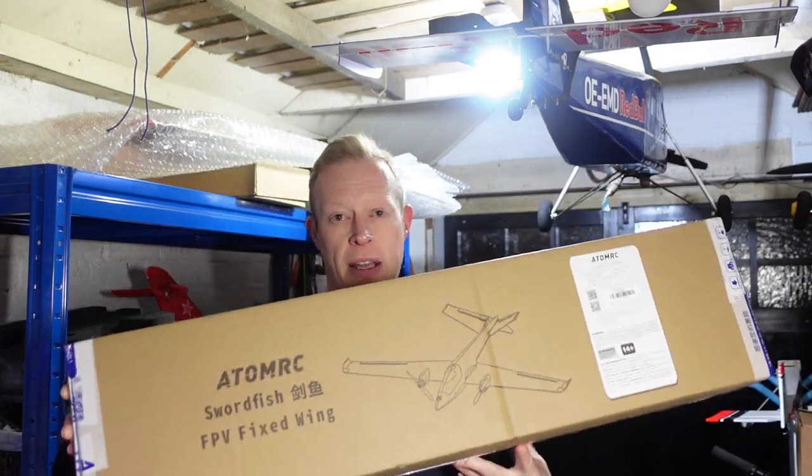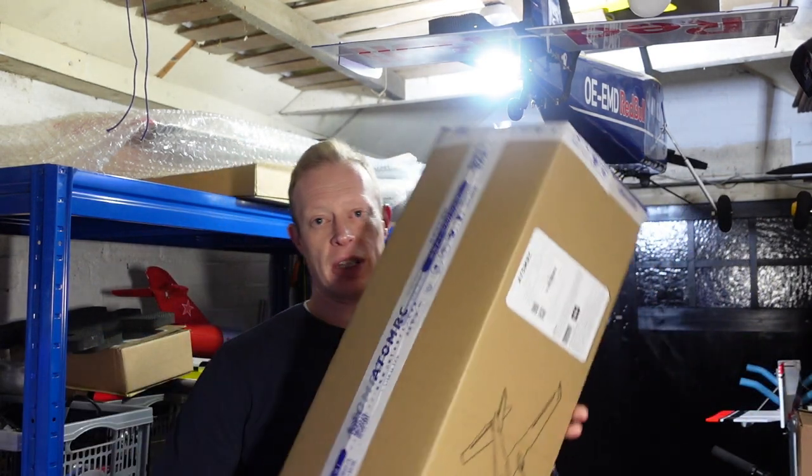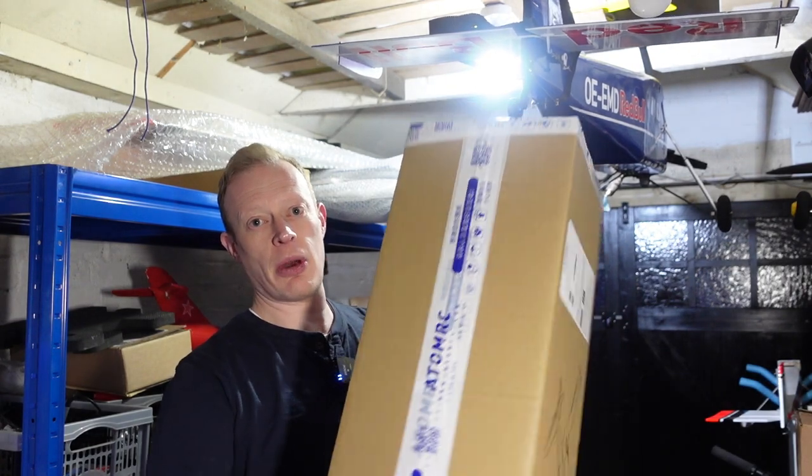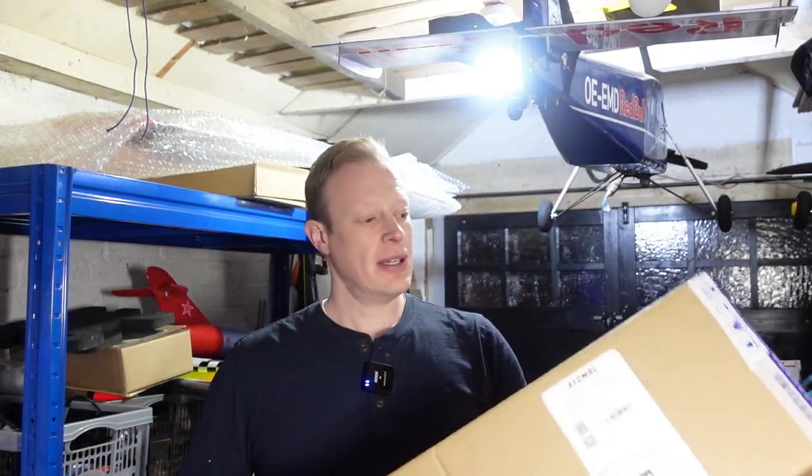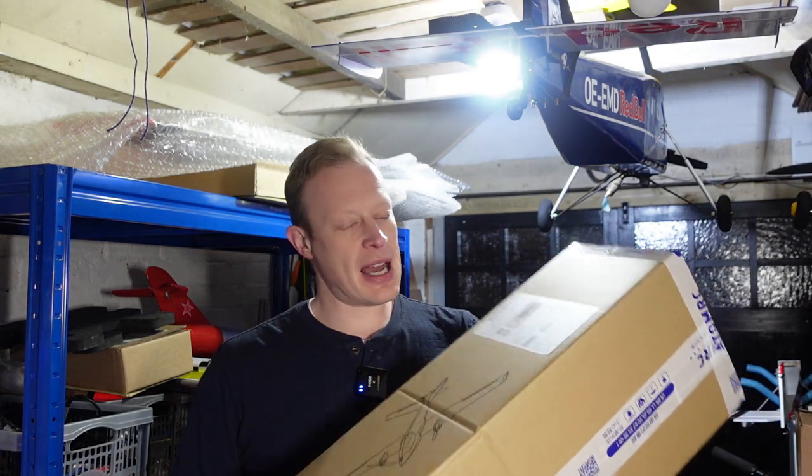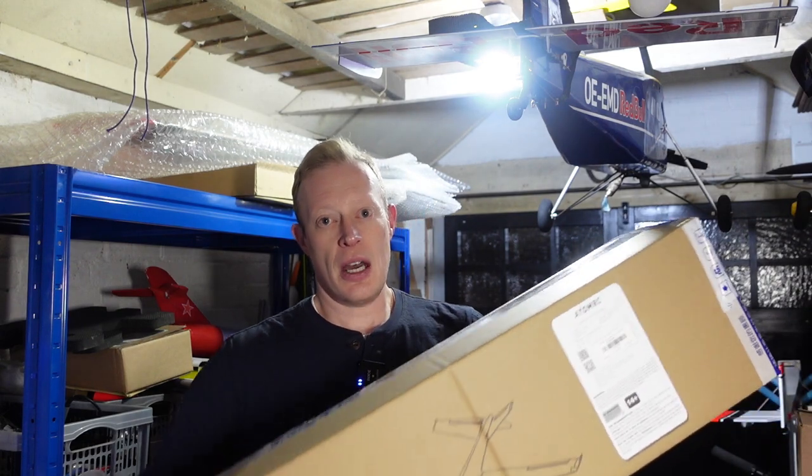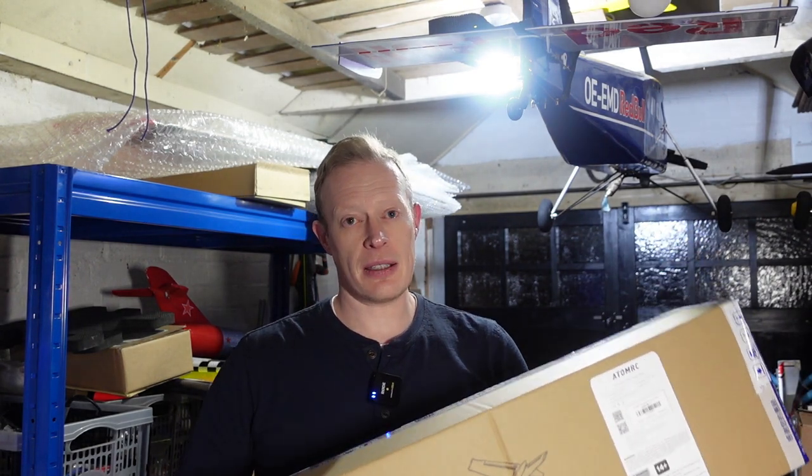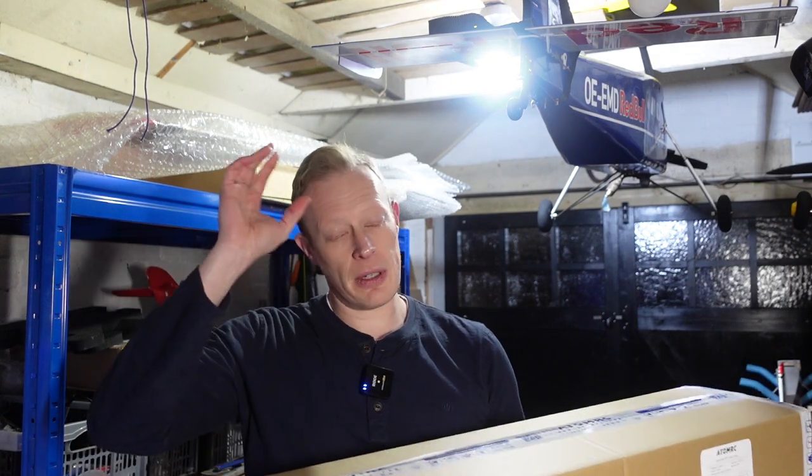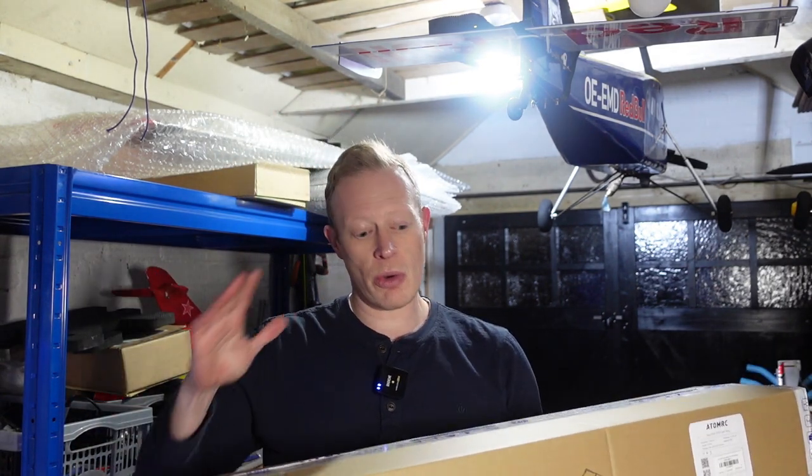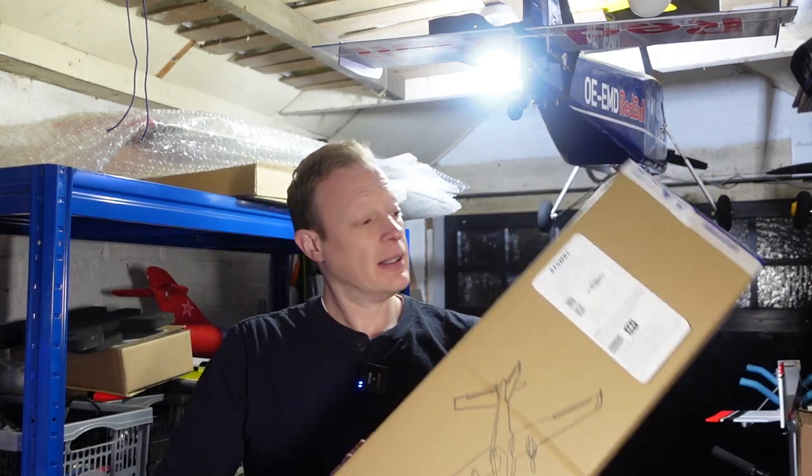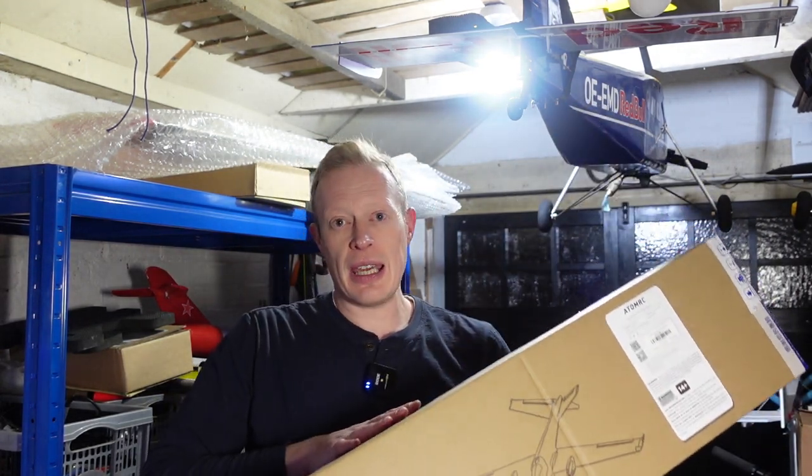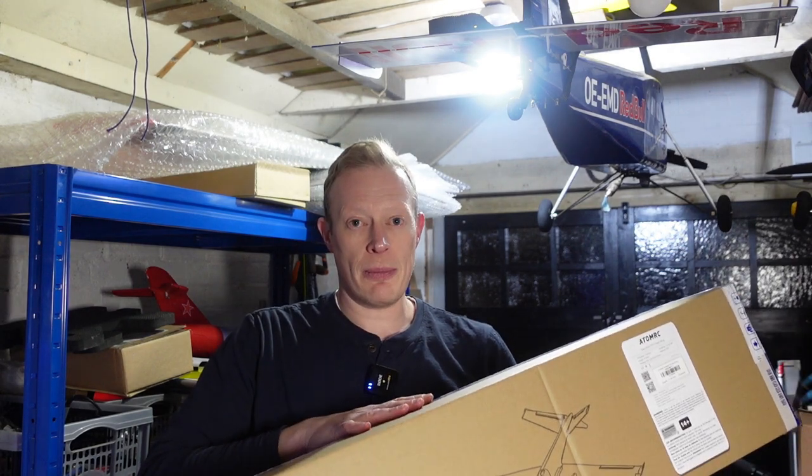I've had this for a couple of months but as you can see this is a completely sealed box. I've not actually had a chance to open it yet and I'm going to be building this out with a Matec F405 wing flight controller, iNav and a DJI system which I'm going to take out of one of my other FPV wings. So we'll go through and have a look what's in the box and the kit that I'm going to be putting in it.